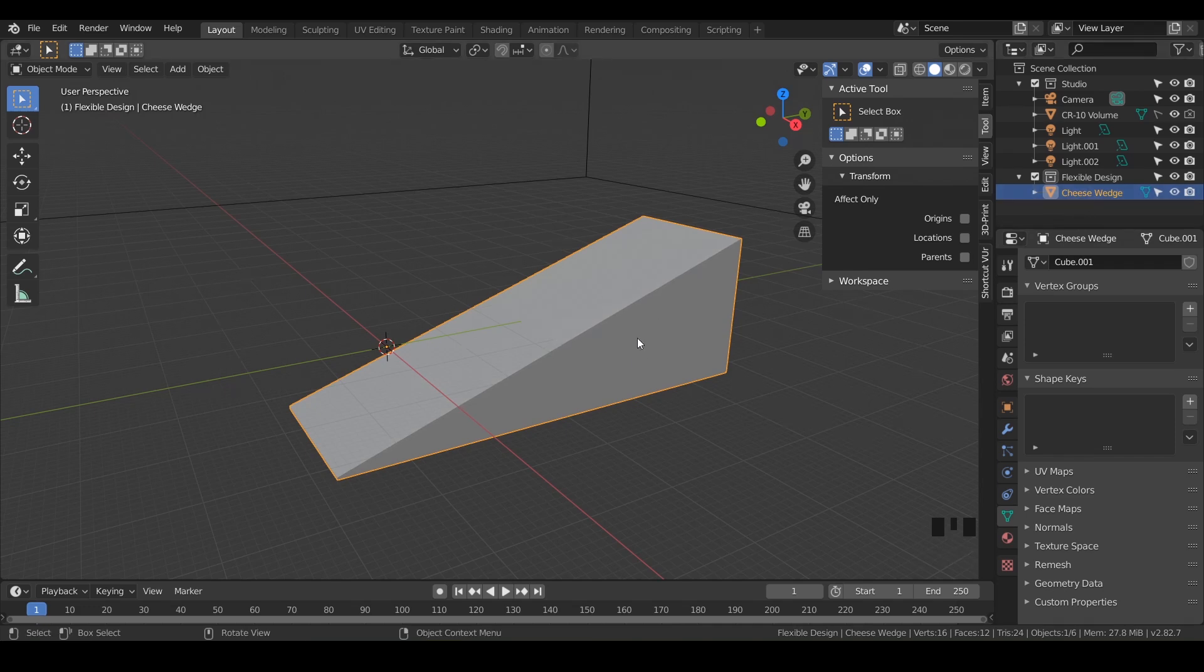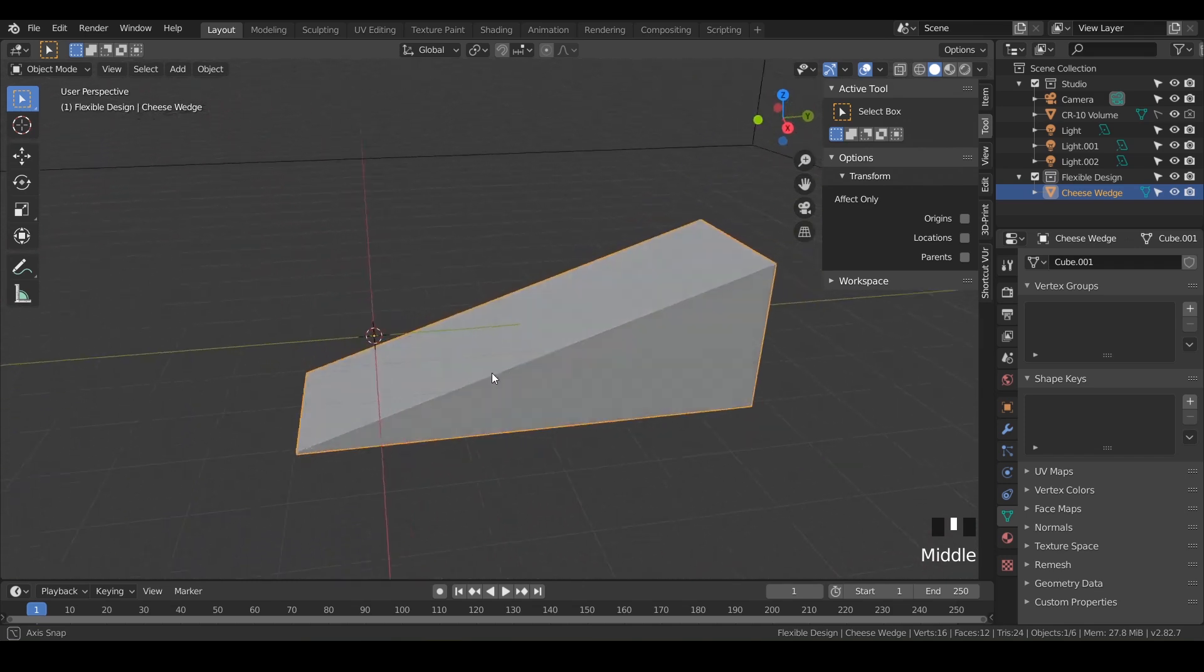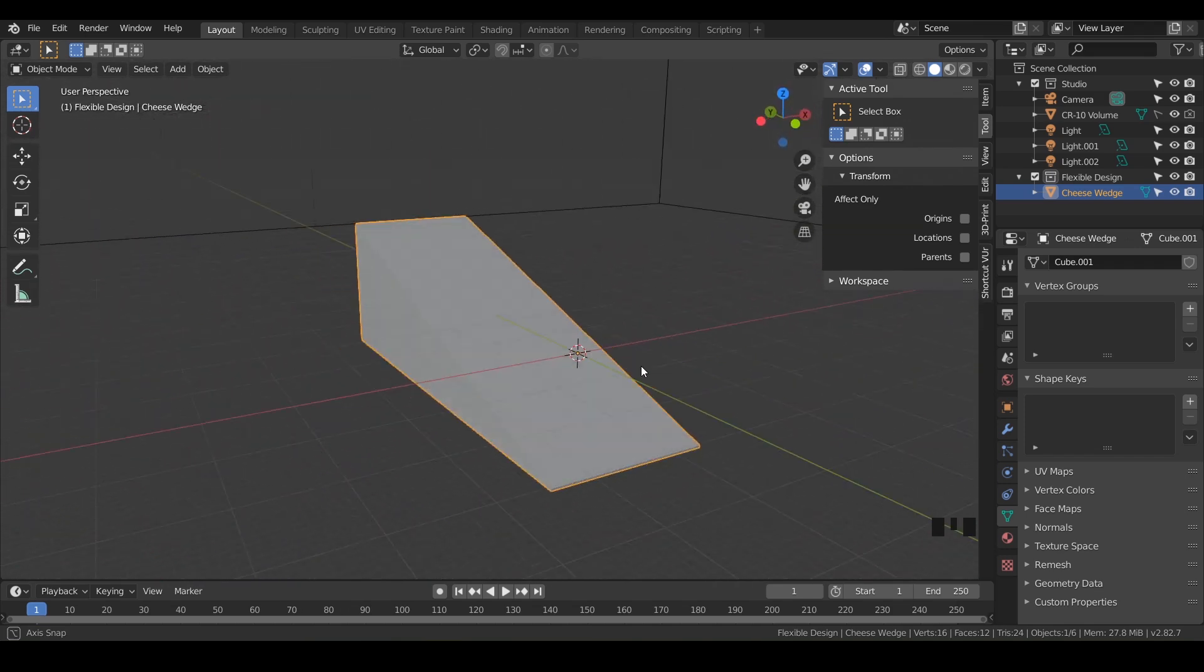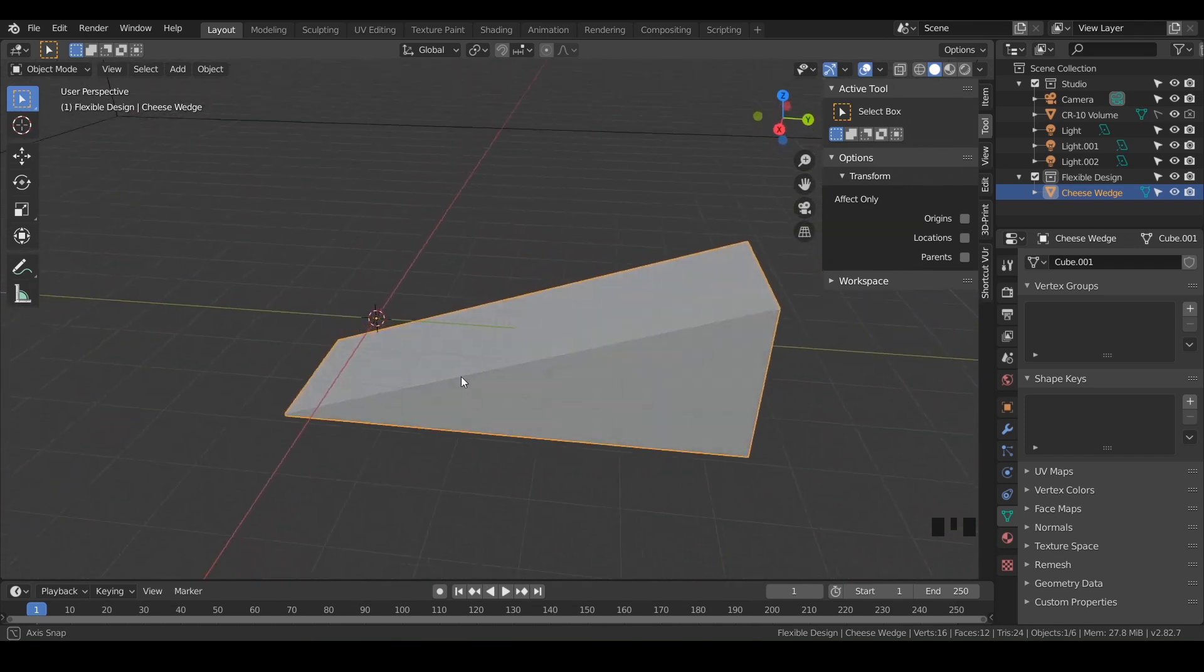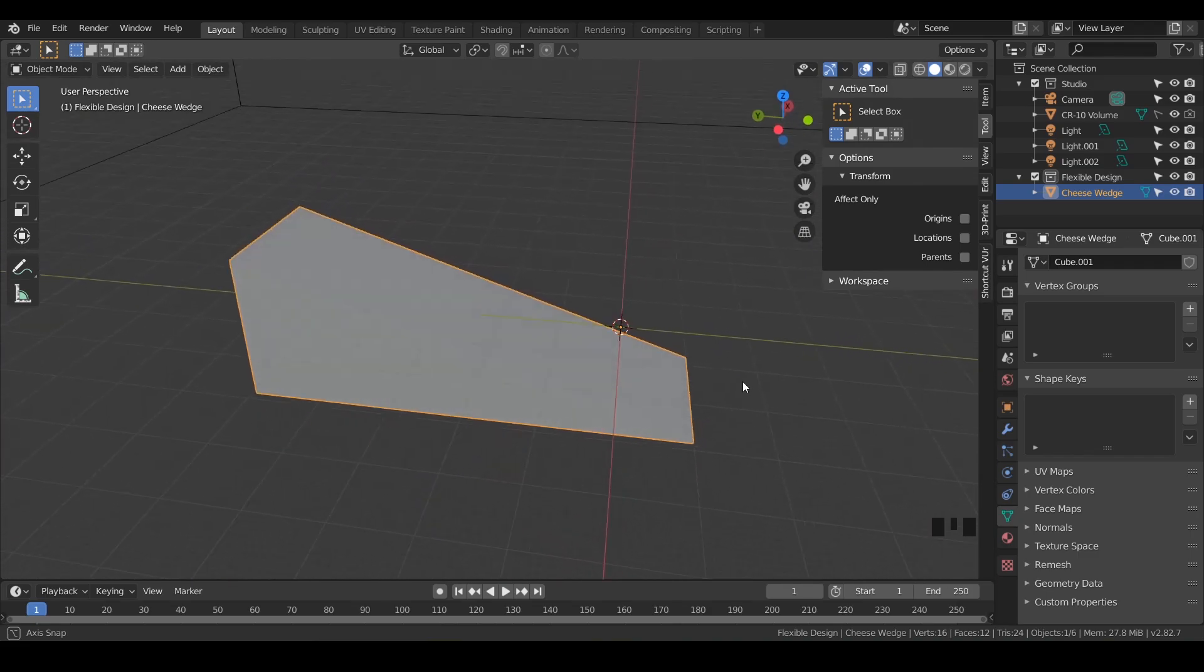And technically this is 3D printable, but I think we can make it look way cooler. So let's go ahead and jump into the next lesson where I'm gonna teach you how to make this look more interesting and add some cheese holes.